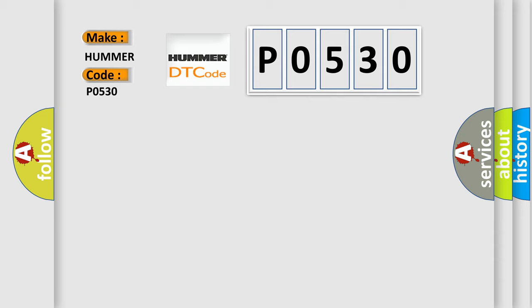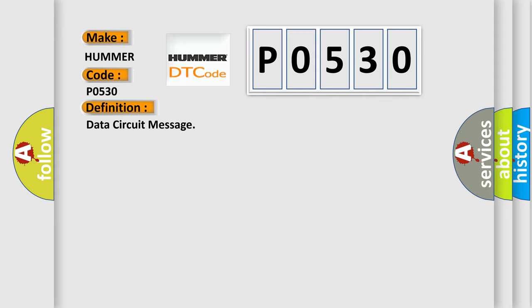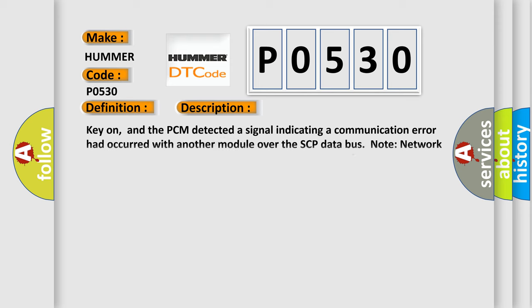The basic definition is data circuit message. And now this is a short description of this DTC code. Key on, and the PCM detected a signal indicating a communication error had occurred with another module over the SCP data bus.